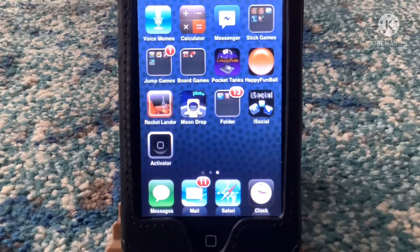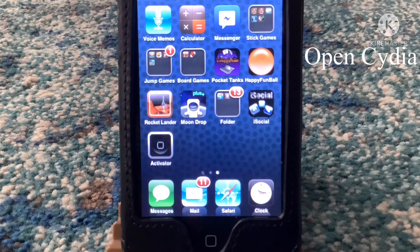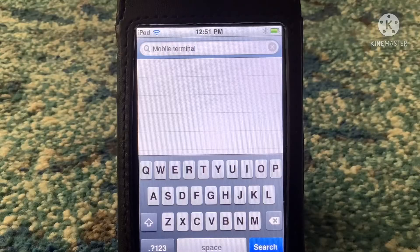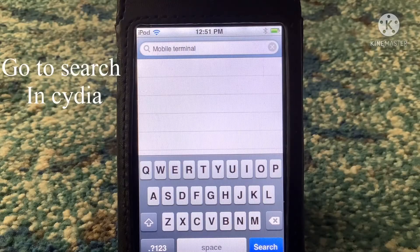Welcome back to another video. Today I'm going to show you guys how to get the terminal app from Sidia. Go ahead and open up Sidia, and in the search bar search up Mobile Terminal.